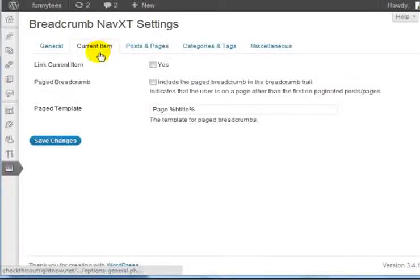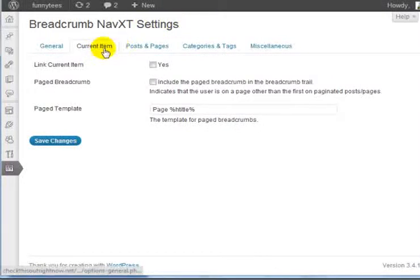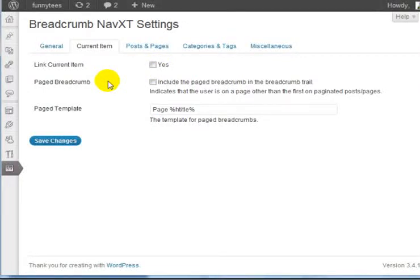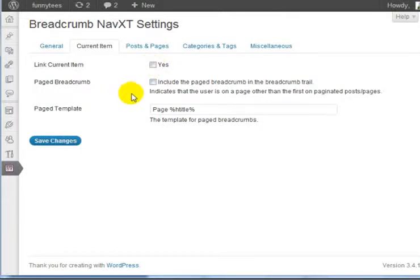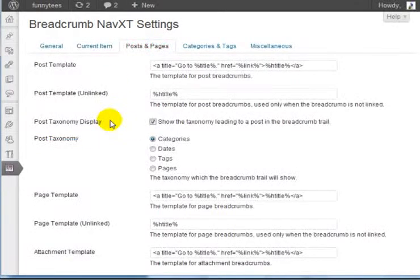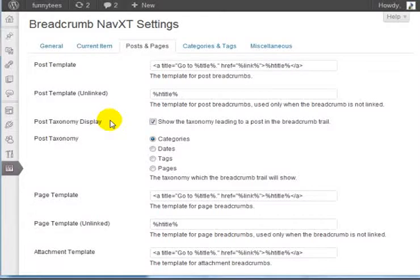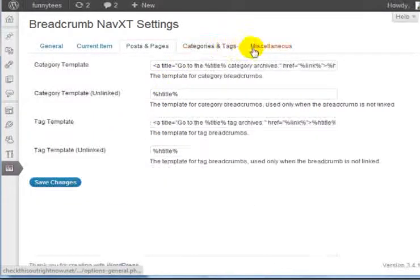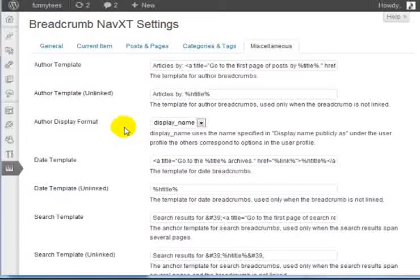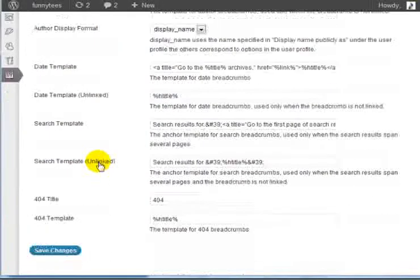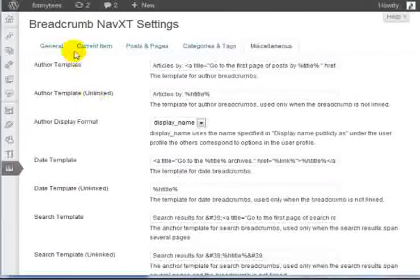Under the Current Items section, you can link the current items. For example, if somebody is viewing a post, then in the breadcrumb they're going to see the post title. In this case, we're going to leave it unchecked. By default, we're going to leave everything else unchecked. For the post and the pages templated sections, we're going to leave it as it is, as well as the categories and tags, and the author, date, and search templates.